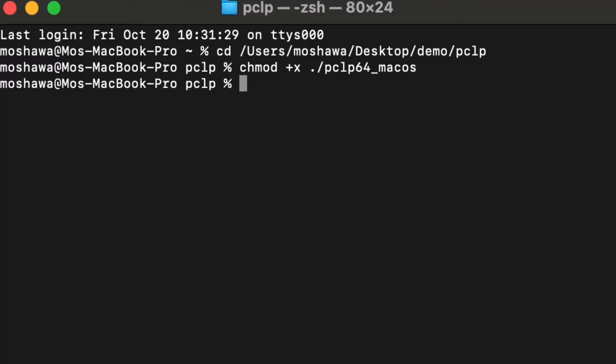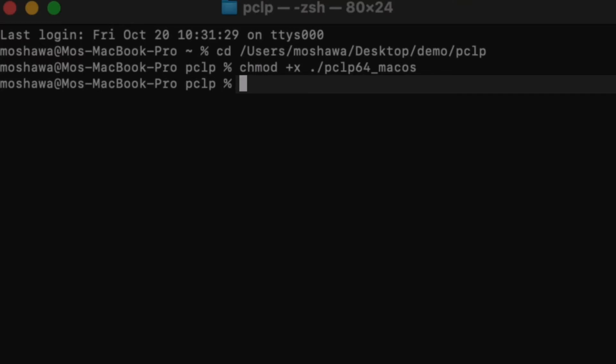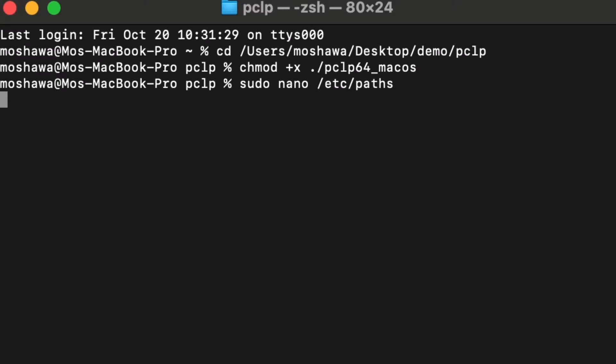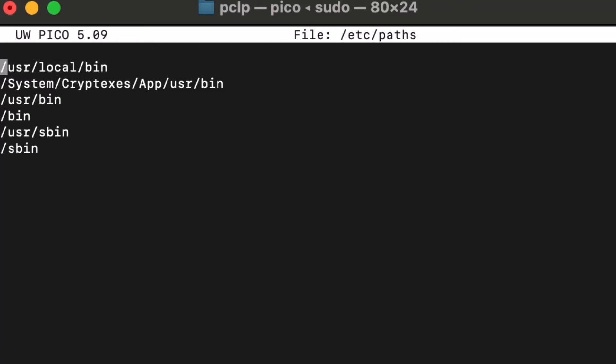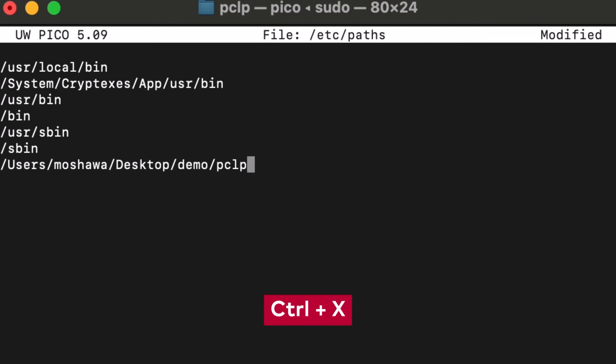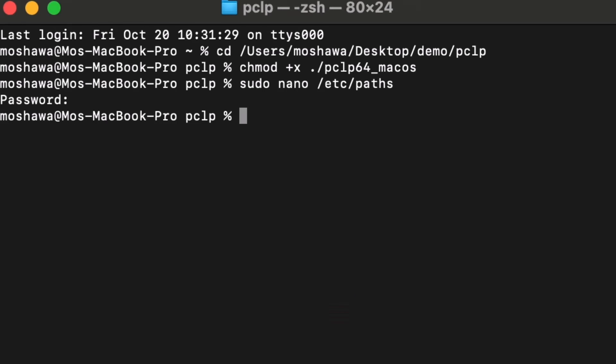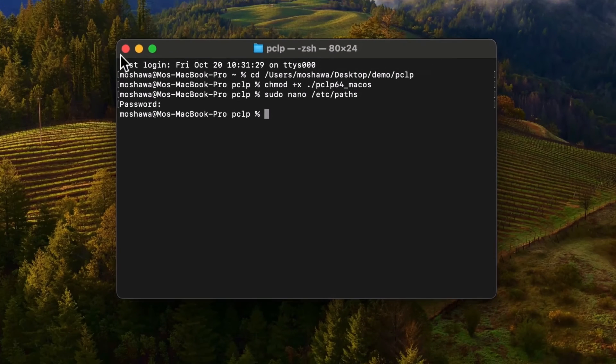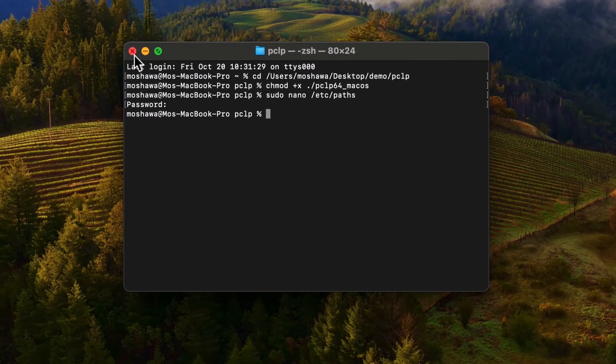And now that the executable is treated correctly we can go ahead and type in the command sudo nano /etc/paths. Type in the password. And now we can go all the way to the bottom and command v control x y click return. And now we can go ahead and close out of this terminal window.